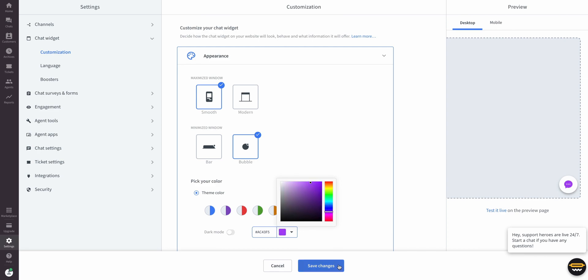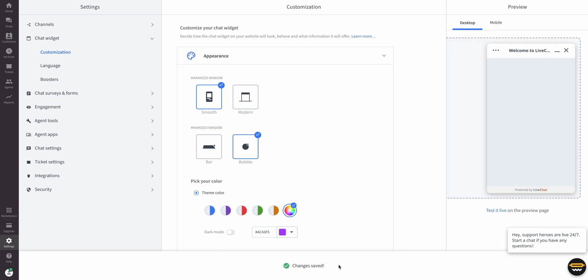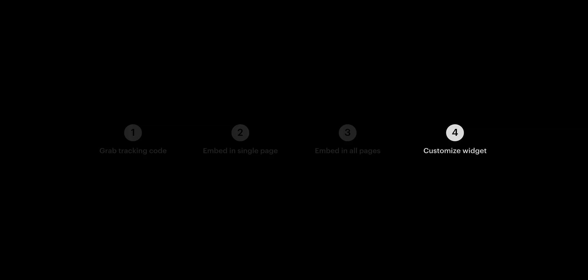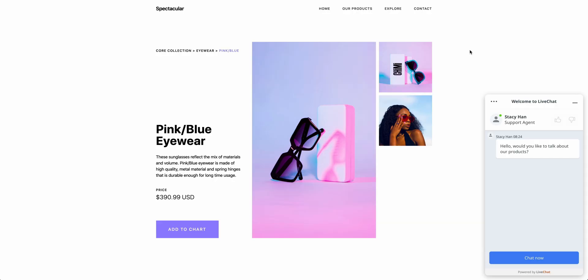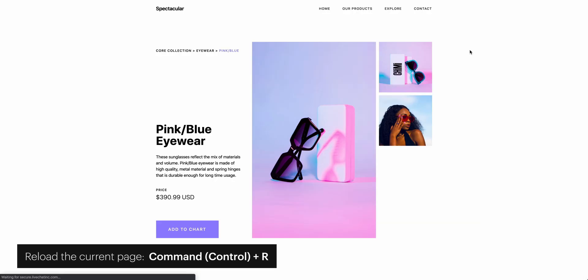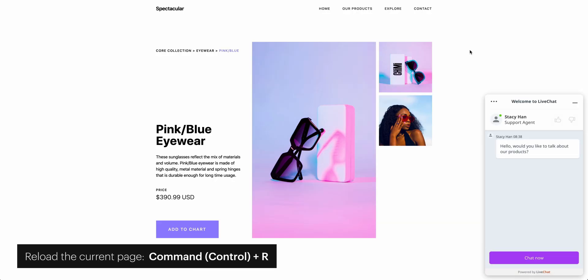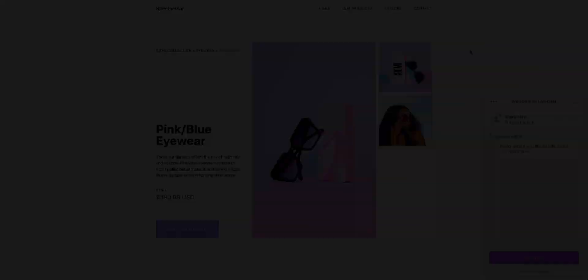When we're done, we can save changes and then proceed back to step two. Except, not at all, because LiveChat's widget automatically updates. Just go to the published site, refresh, and your changes should be live.